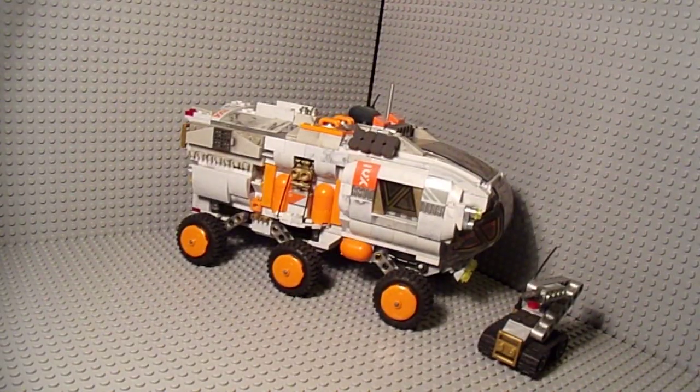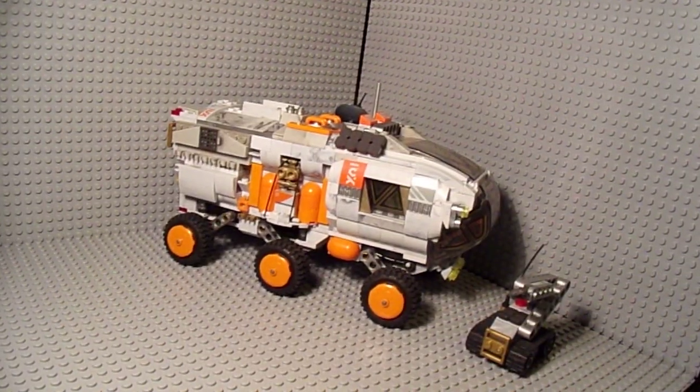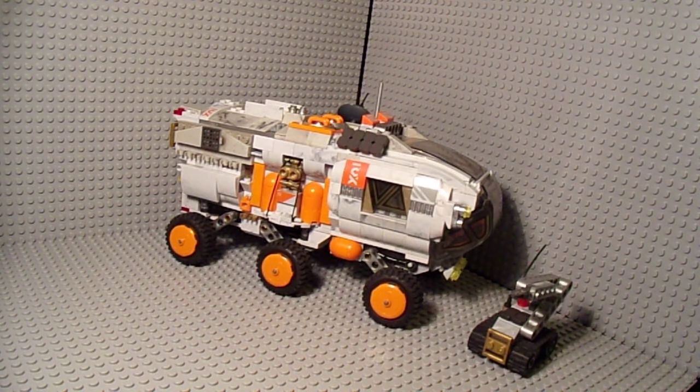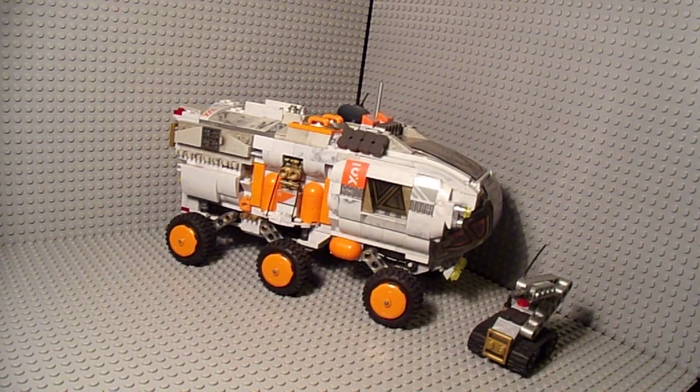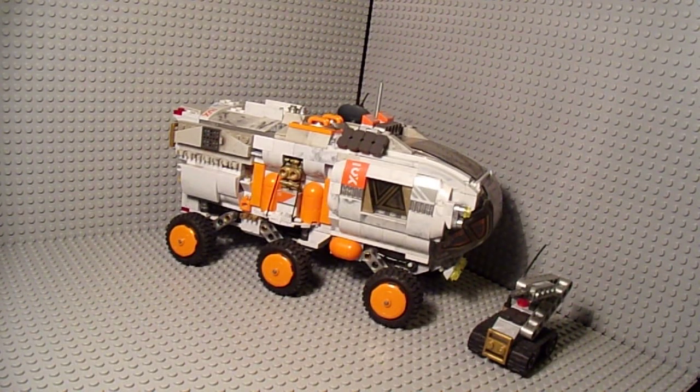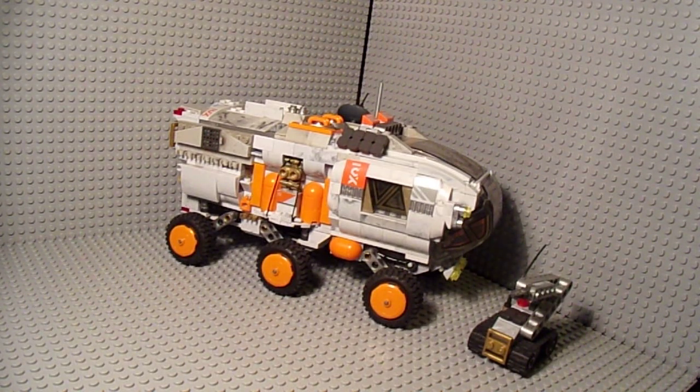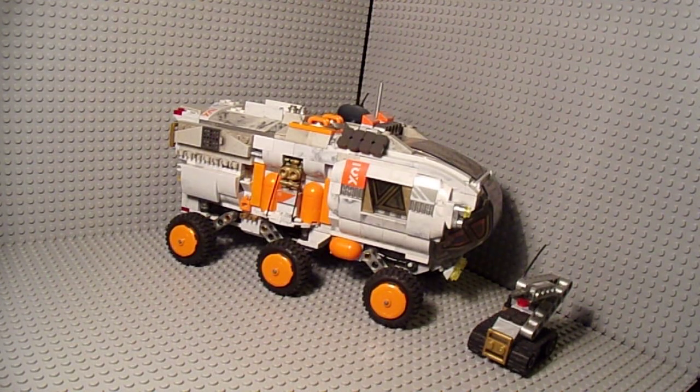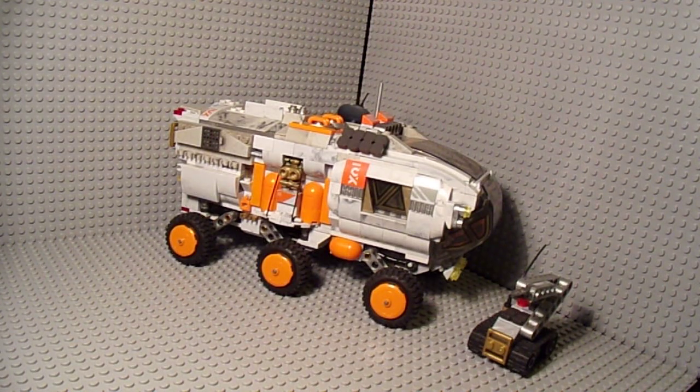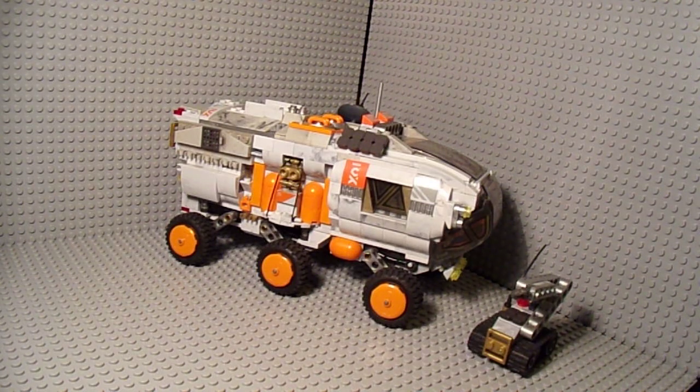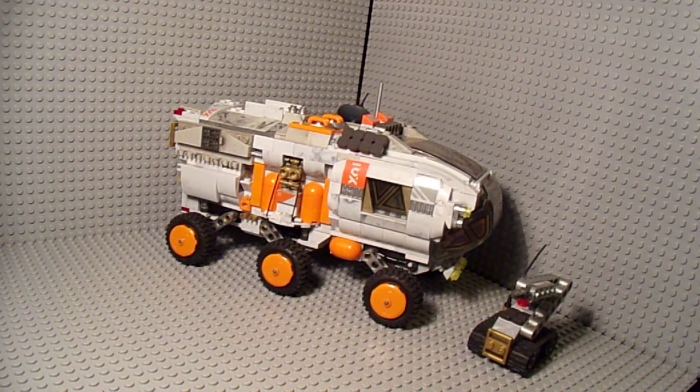I was able to get an extra Mega Construx ProBuilder Martian rover on sale at Toys R Us when Toys R Us was still around. As of recording this video, they officially closed about 10 days ago.